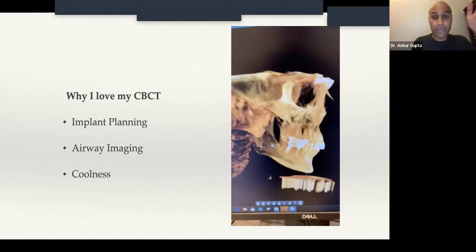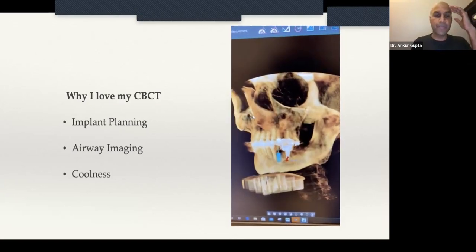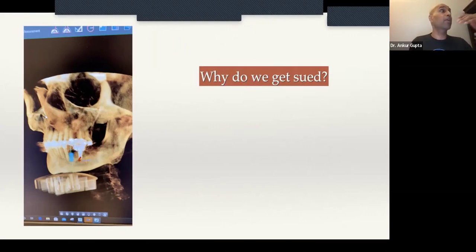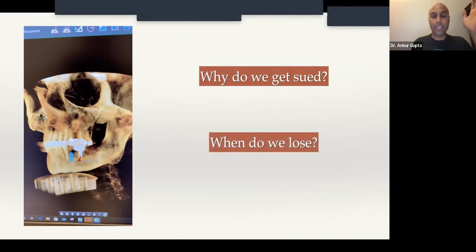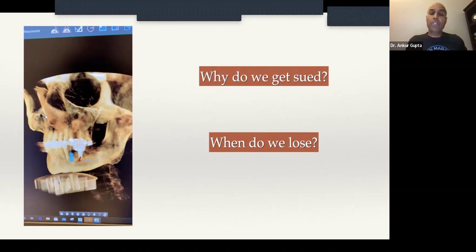I love my CBCT — I think it's the greatest. It's fun to look at, patients think I'm a super awesome dentist because I have one. I can plan implants, look at airways, all kinds of things. But I want to talk about having this technology, because more and more dentists have CBCTs now. Why do we get sued? We can get sued for a variety of reasons, but we only lose primarily because of one thing: failure to diagnose. The number one reason we lose lawsuits is that a patient might have periodontal disease, we don't tell them, they end up losing their teeth, and they sue us because we never diagnosed it.